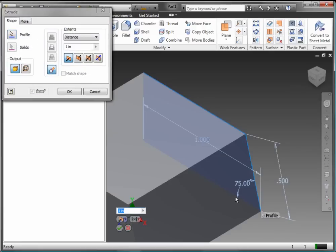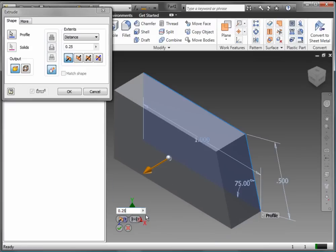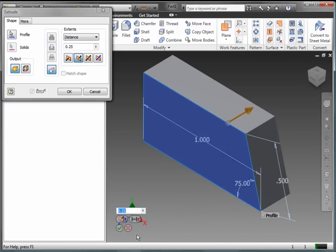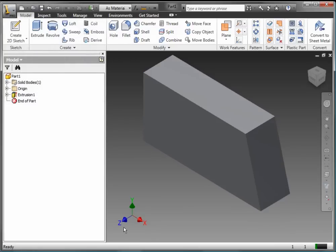Having clicked on Extrude the sketch, I'm going to use the Heads Up display, in this case a value of 0.25. I want to flip the direction, so I select Direction 2, then click the check mark to finish the extrusion.